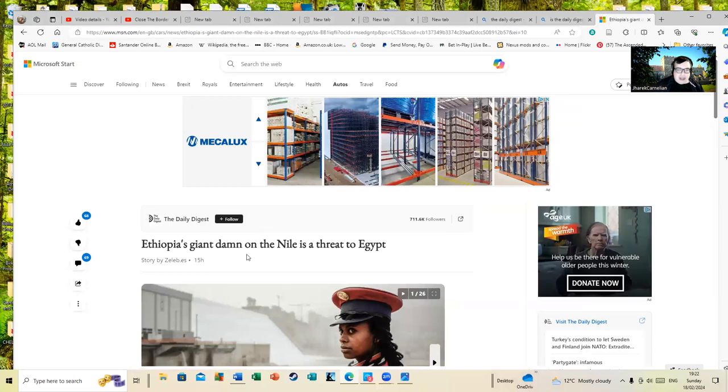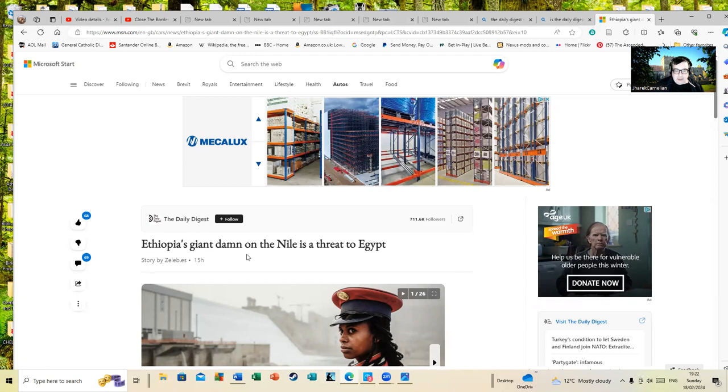Ethiopia's giant dam on the Nile is a threat to Egypt. I hope Ethiopia hasn't got a giant... any other swear words?